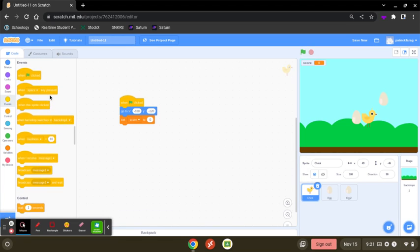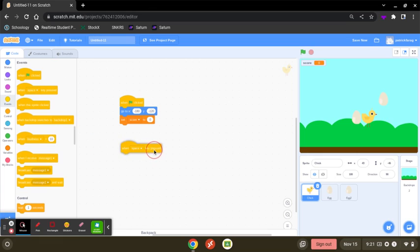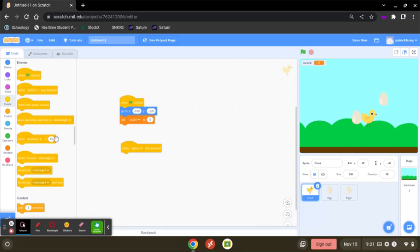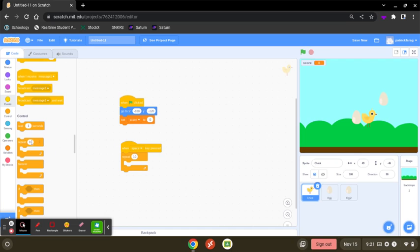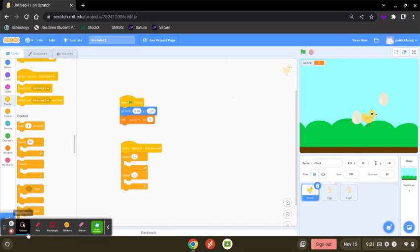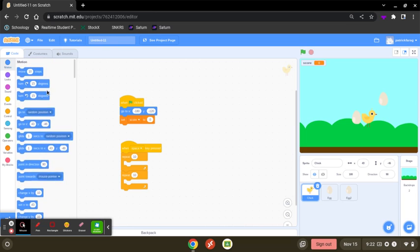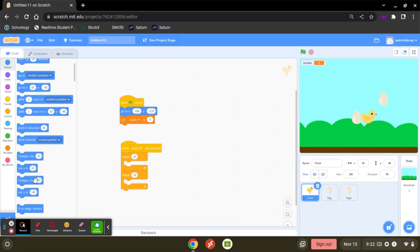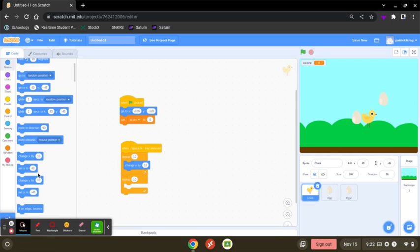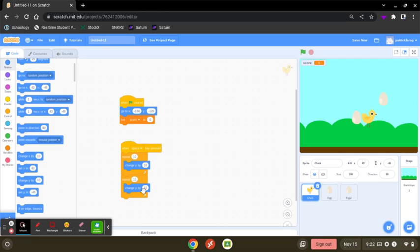Put when space key pressed. You want to go to repeat and do it two times. So you want to put two repeats and change y two times. I'm going to change y and here change y. They're both going to be by 10. Wait, my bad. This one is going to be negative 10.